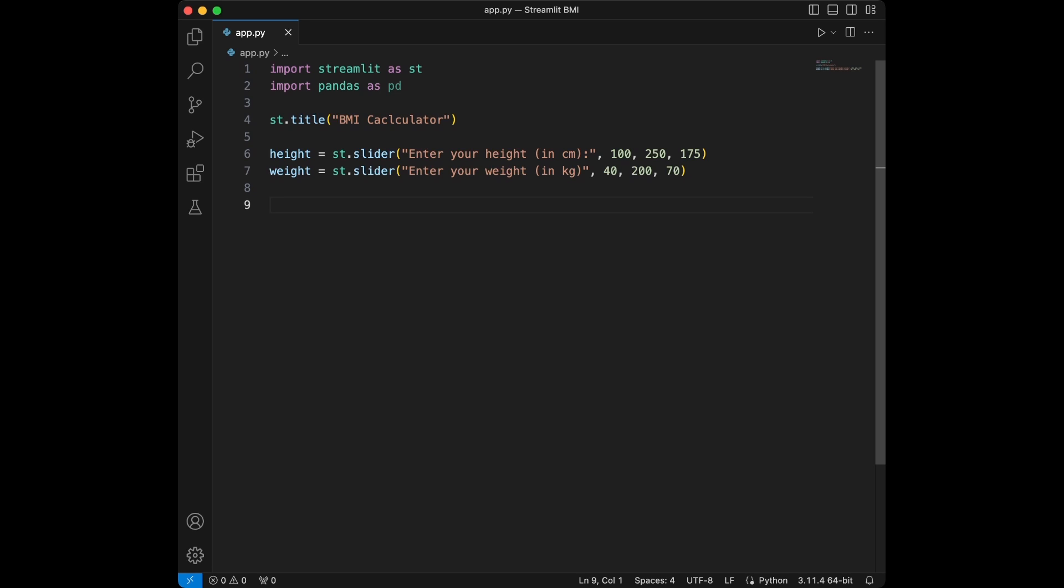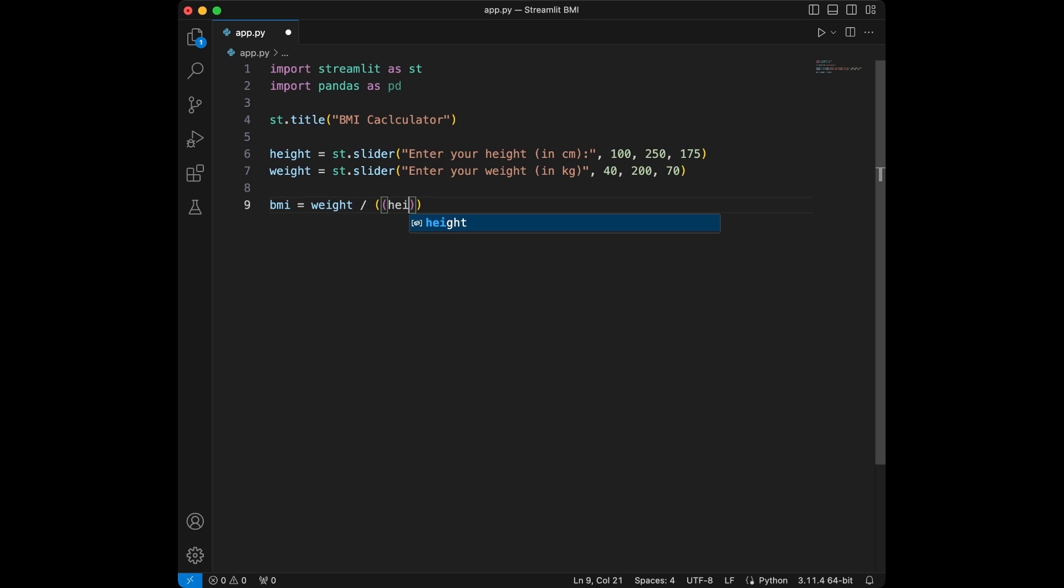The BMI is going to be equal to the weight divided by height divided by 100 and power of 2 like this. Here we calculate the BMI using the formula. The height is converted from centimeters to meters for the formula.